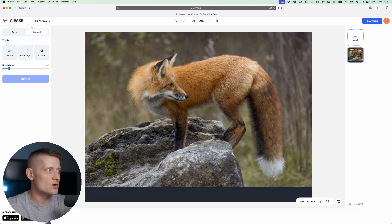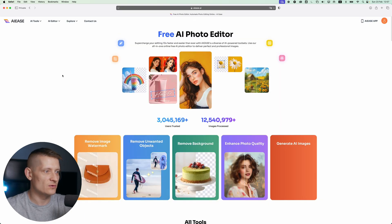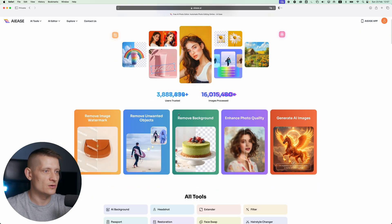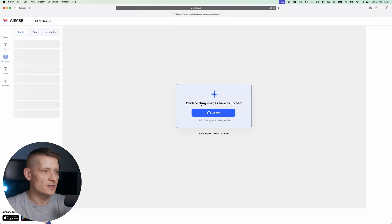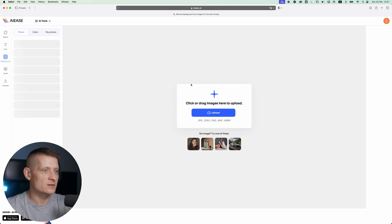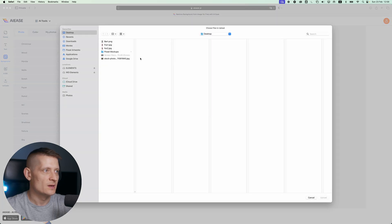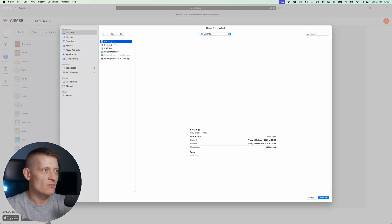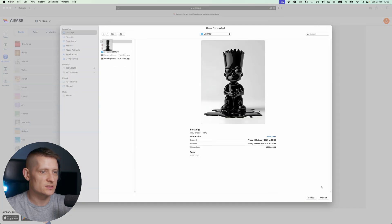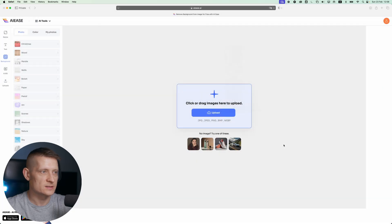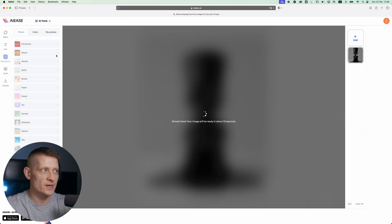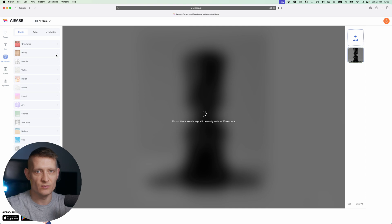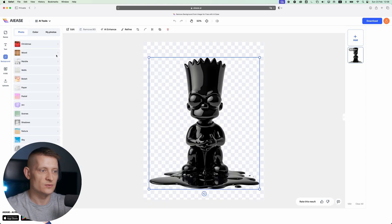Now let's go back to the homepage and look at the remove background feature. When I click on remove background, I can upload the image here. Let's say I want to remove the background from this image. Let's click on upload, and the only thing we have to do is wait. It's automatically removing the background from my image.